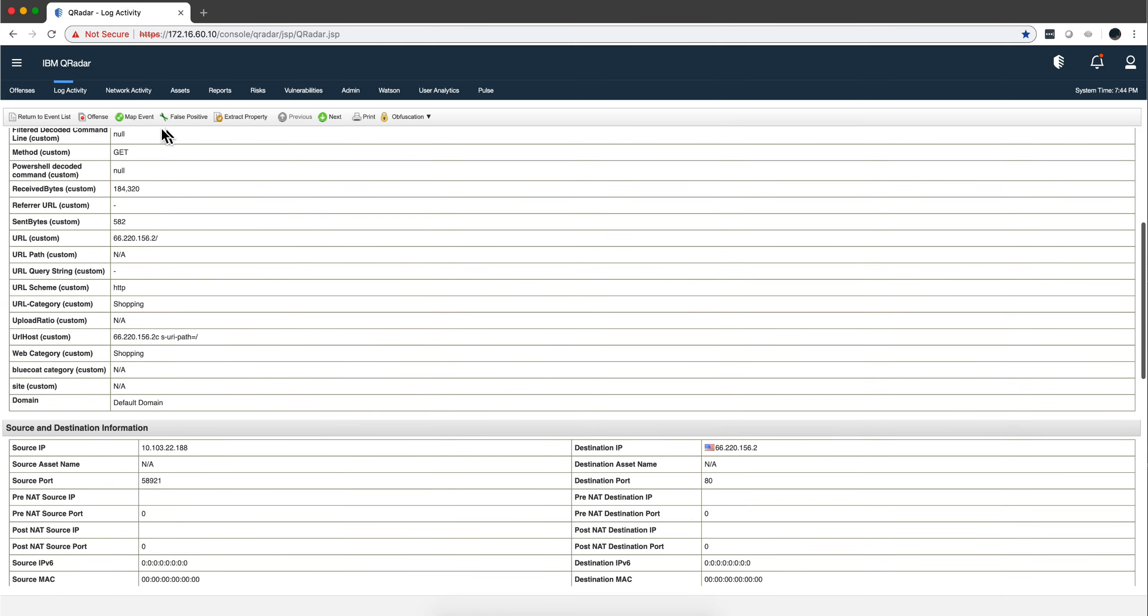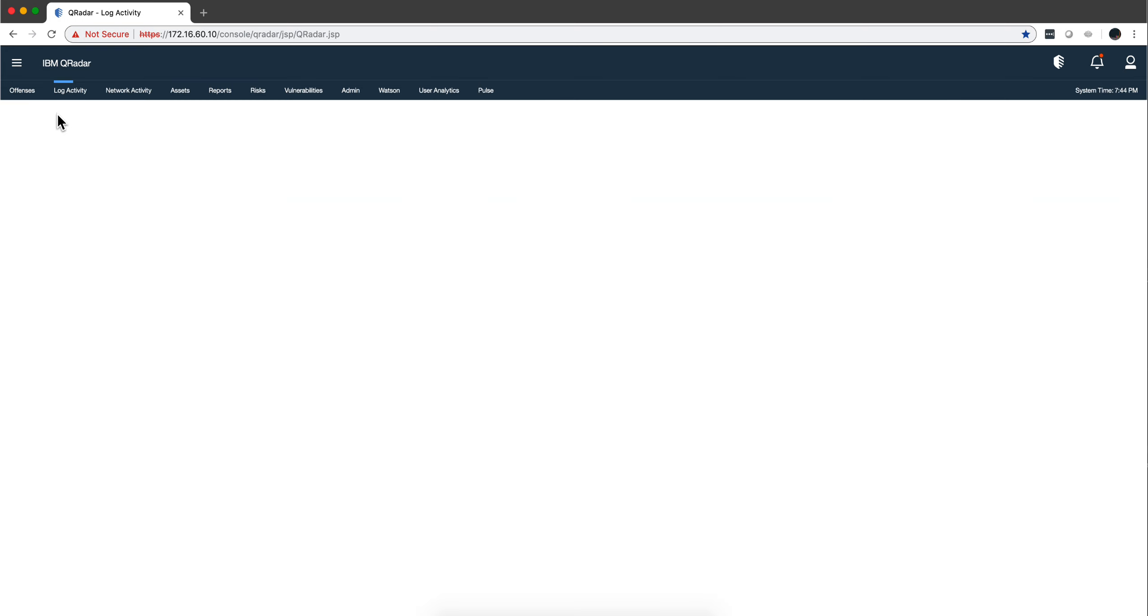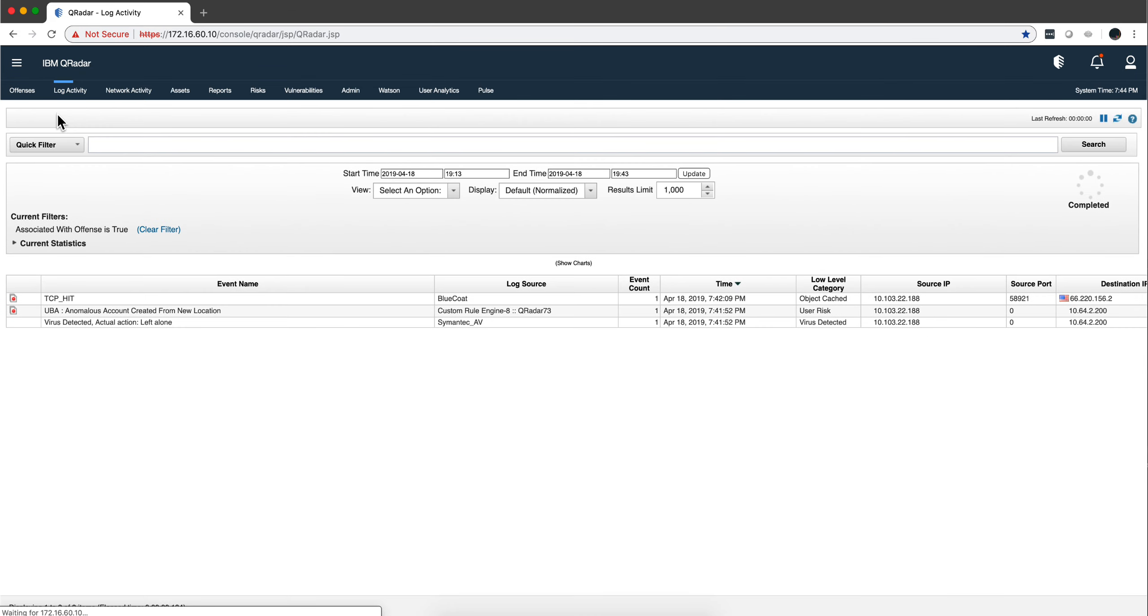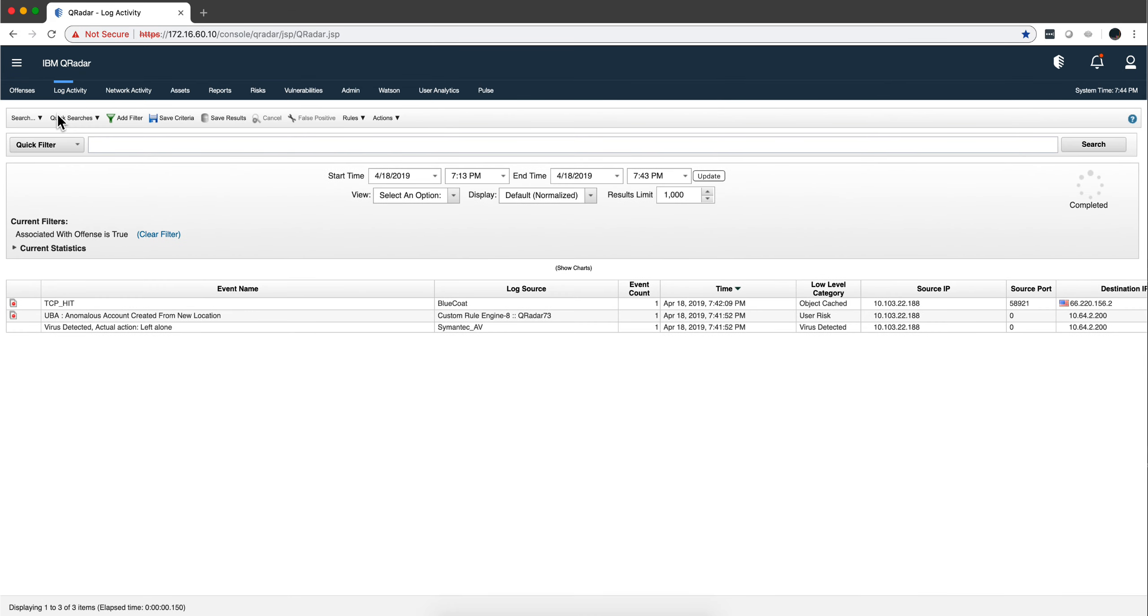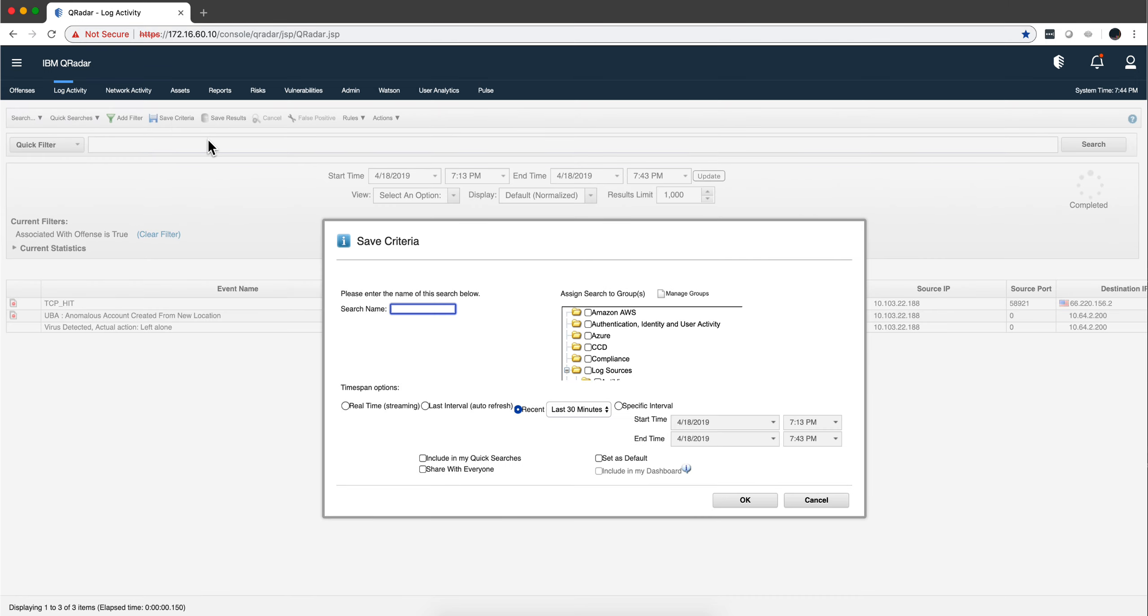So that's tip number one. Let me return to the event list. Let's say I want to save this search—you'll see why. I'm going to call this one 'Test One' and save it.